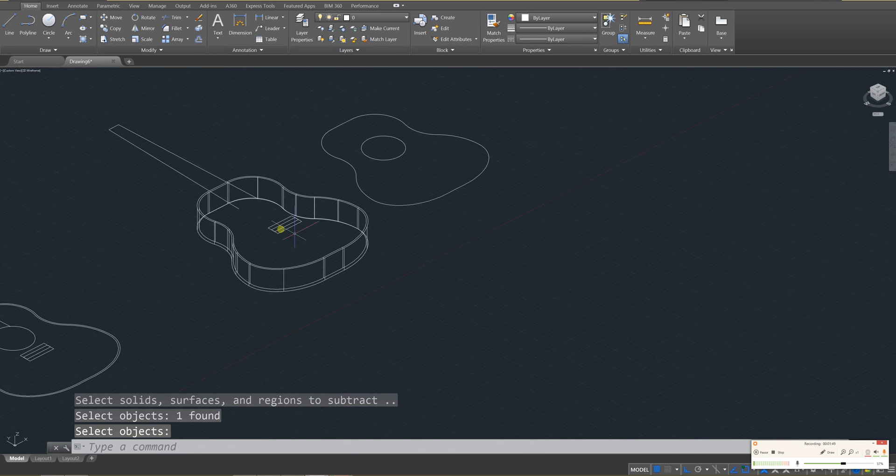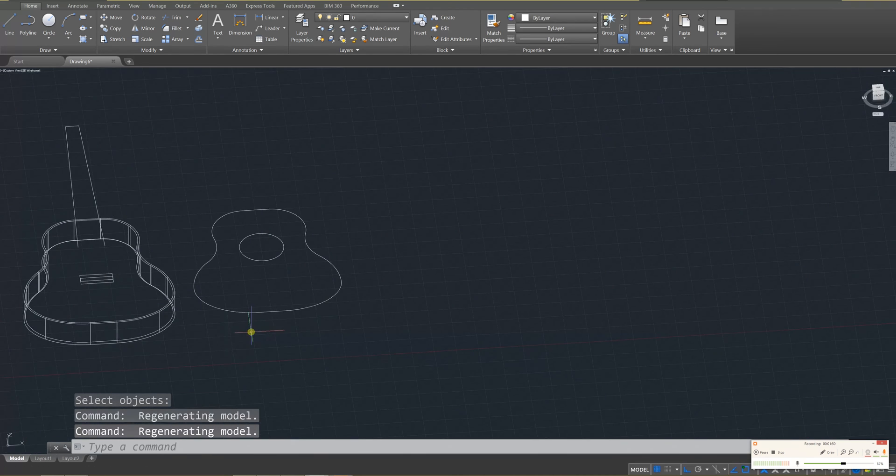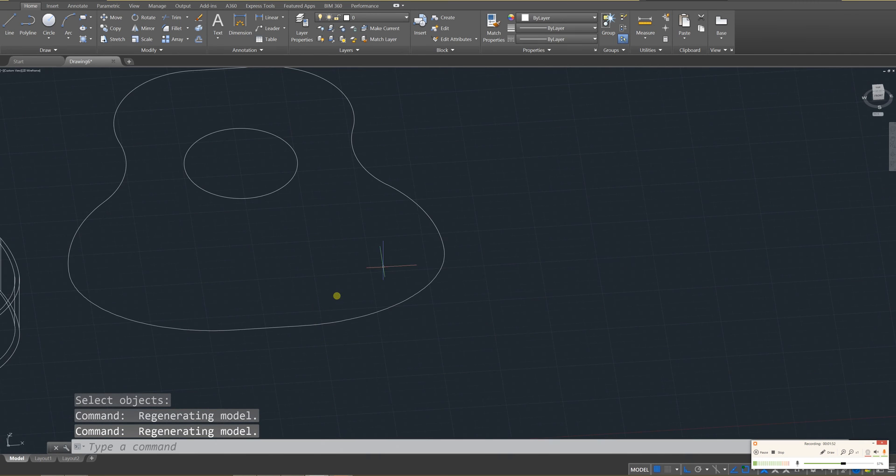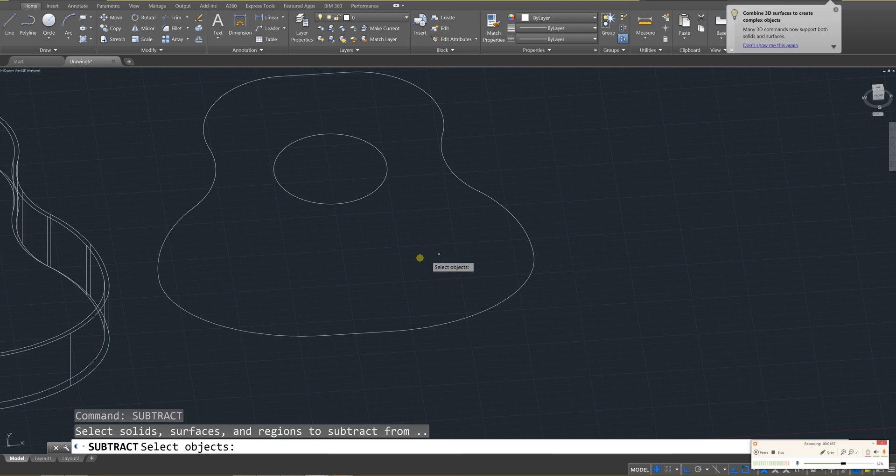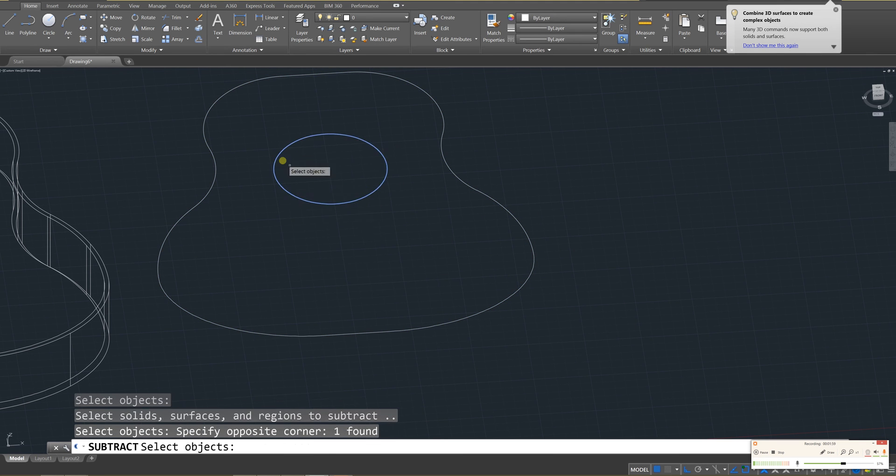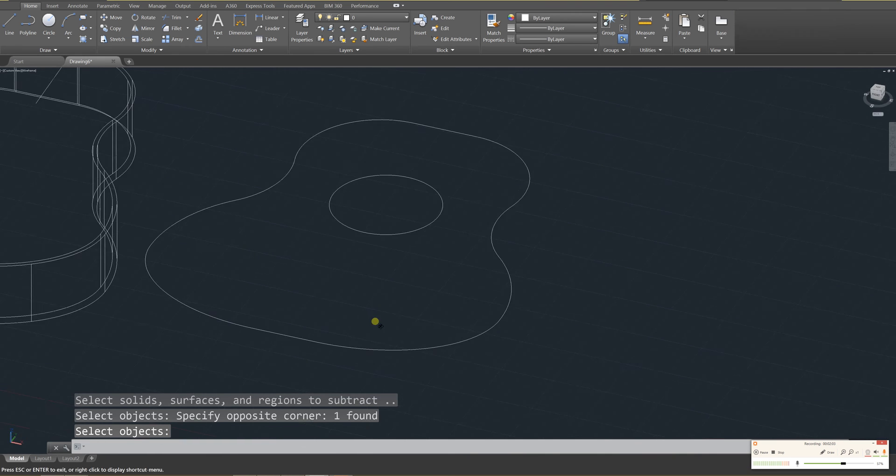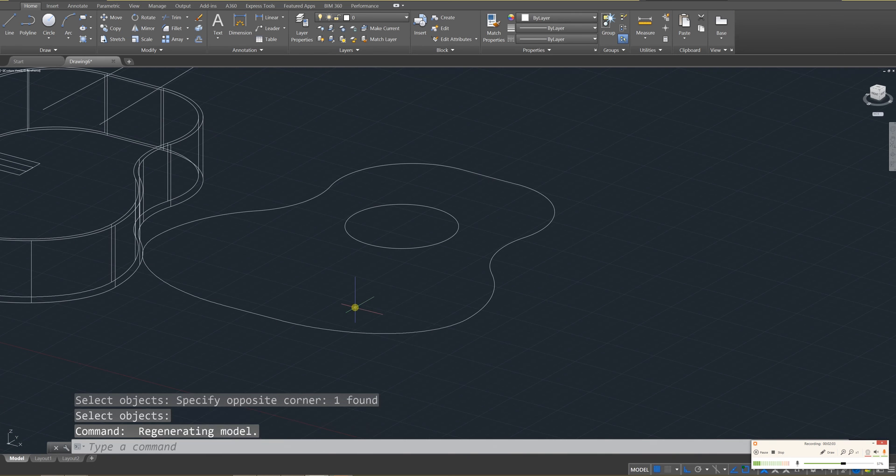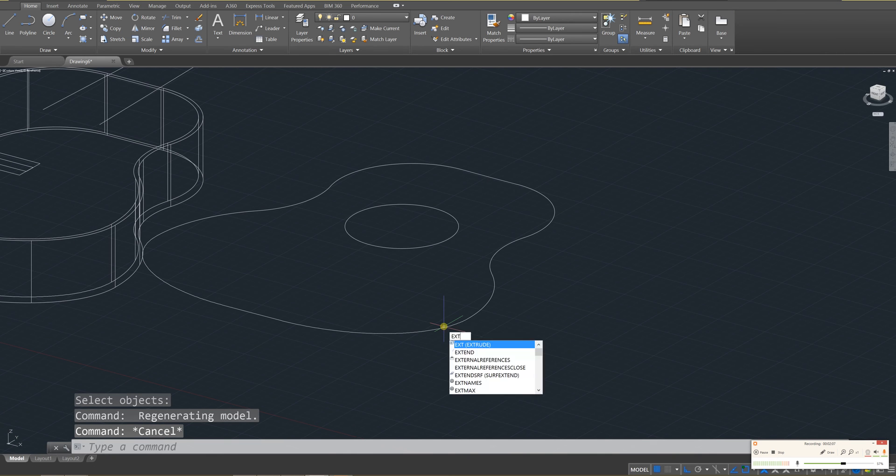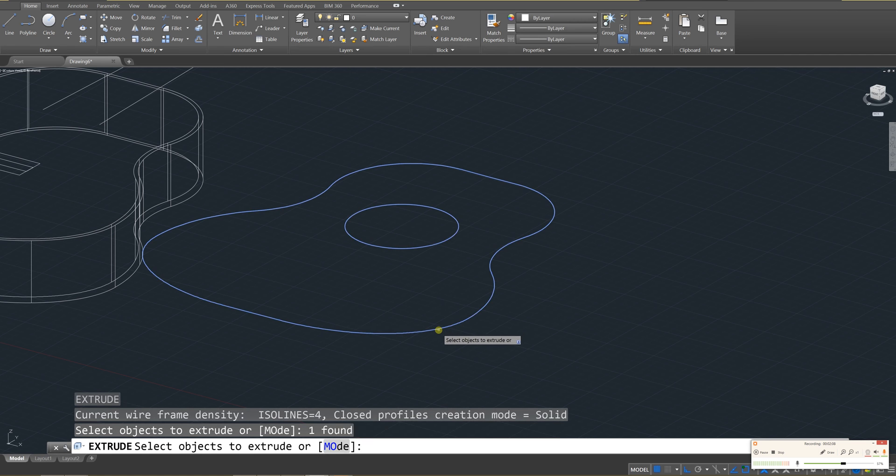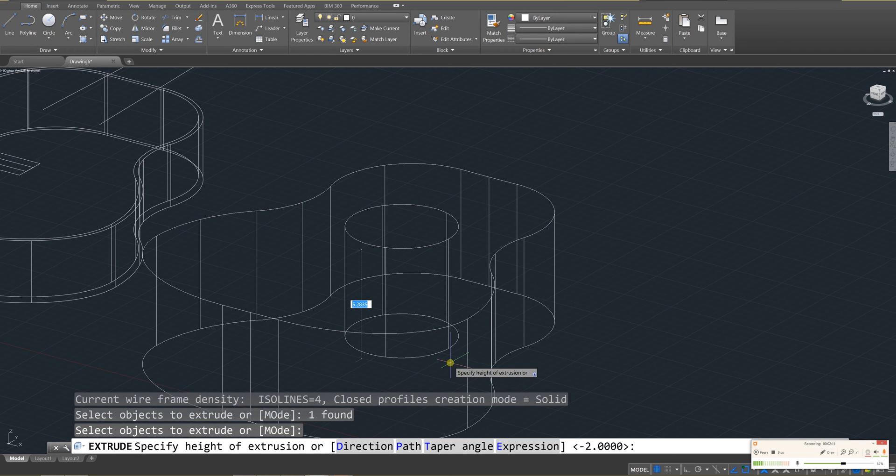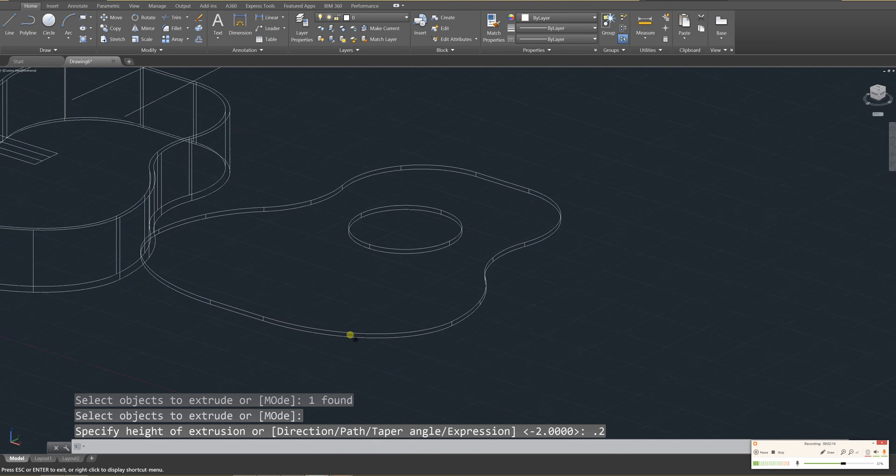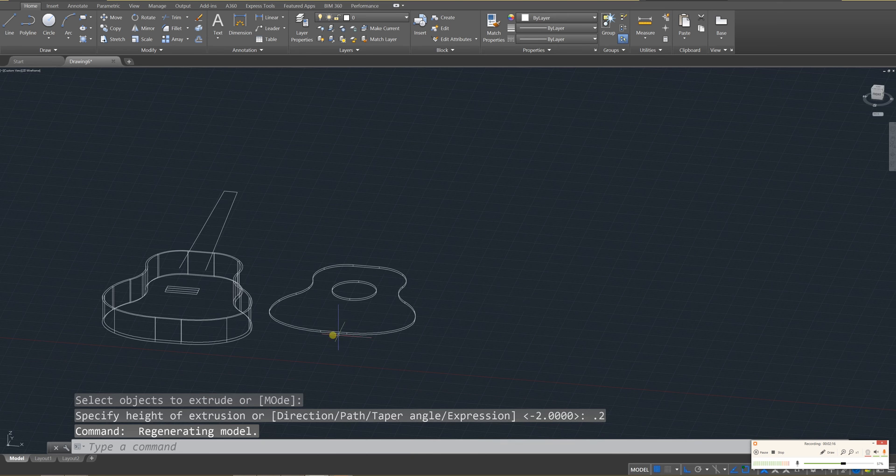But don't worry, it's still on the faceplate. So with the faceplate, let's go ahead and while we have it here, use the subtract command to subtract the outer, enter, from the inner. So it's been cut out. Next, let's extrude out this outer portion. We're going to go down a really small amount, just 0.2, so that it's symmetrical with the bottom. And now this is the faceplate of the guitar.